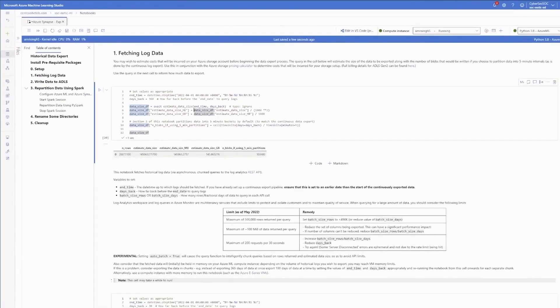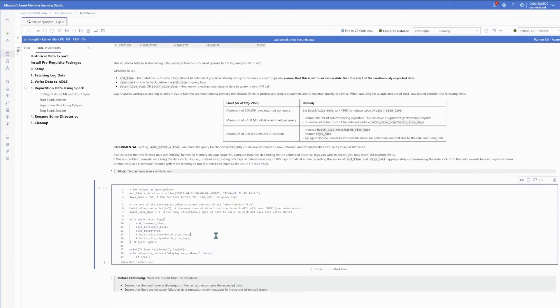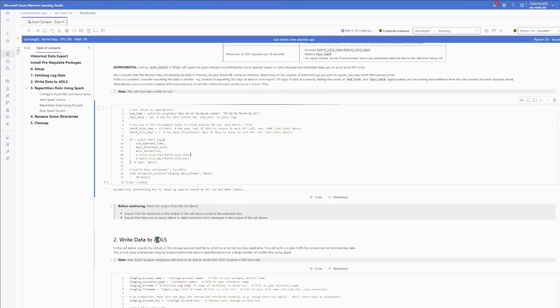So if I now run through the rest of the notebook, that will perform the export with the data formatted and partitioned exactly how I specify. In this case, I've chosen to export to ADLS.